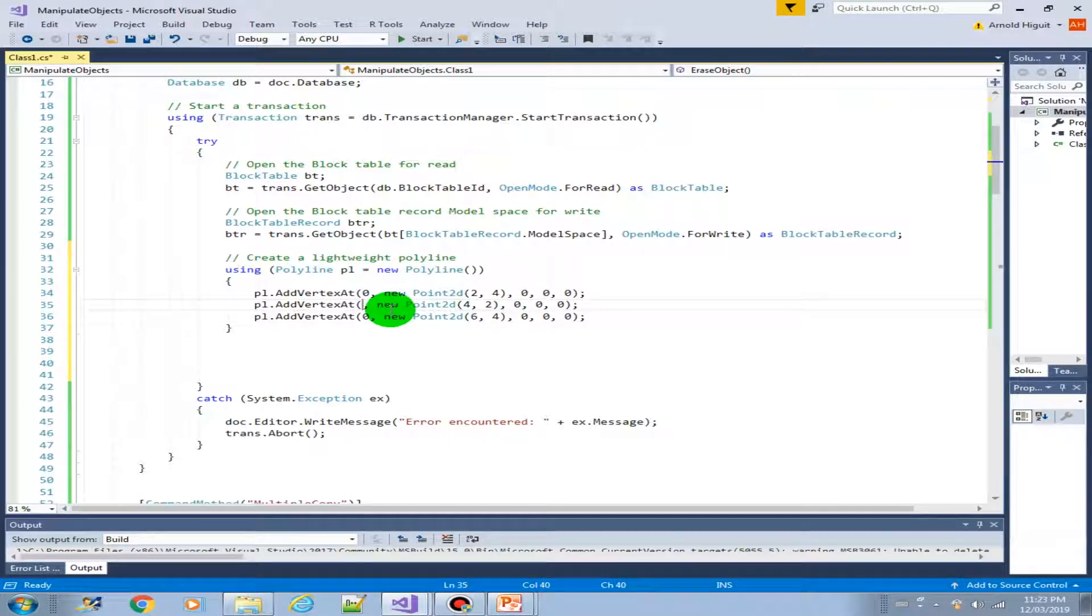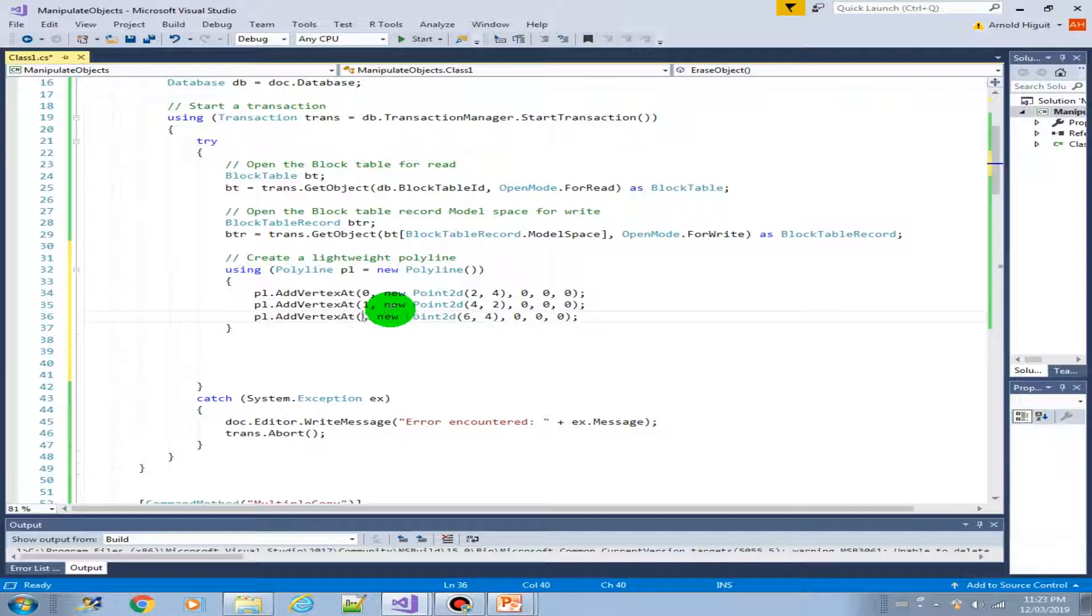And this is the second vertex. It should have an index of 1. And this is the third vertex with an index of 2.